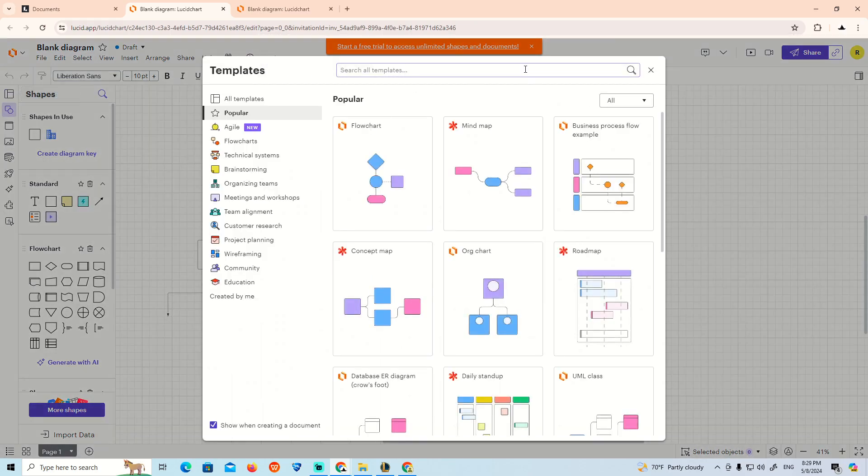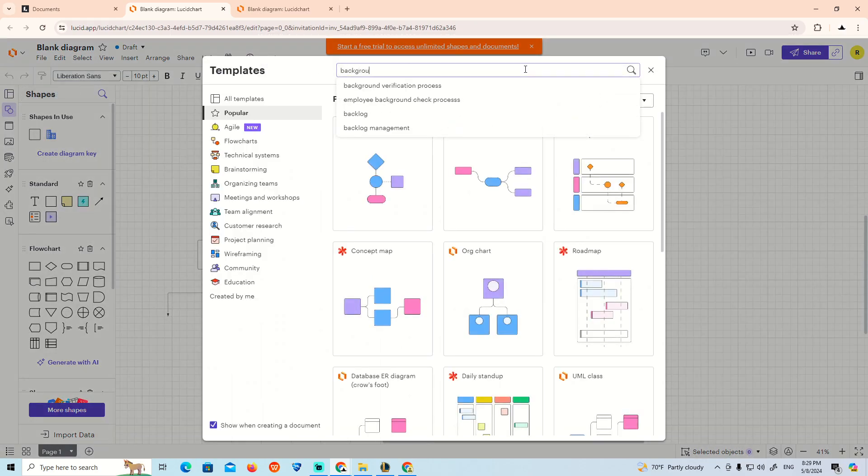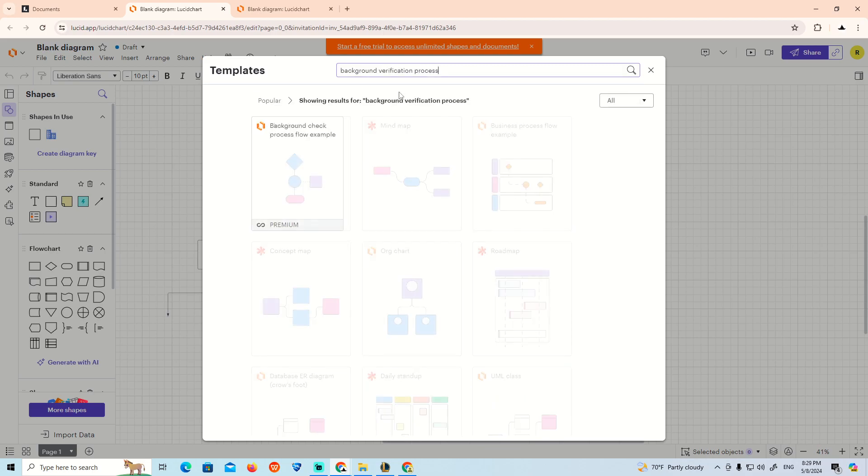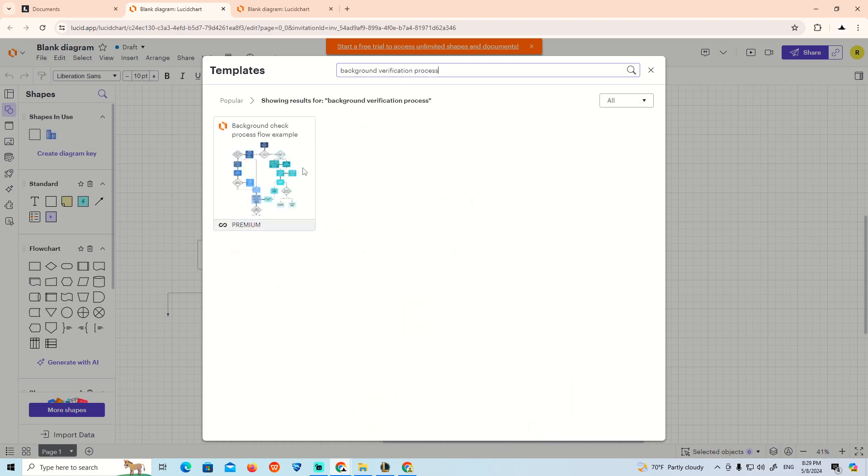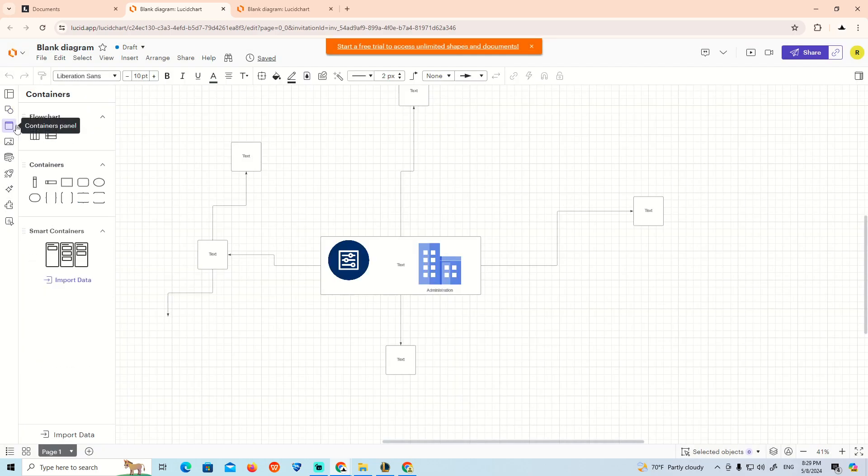If you type here in the template search 'background', you can see the verification process. We see that it's going to be in the premium section.